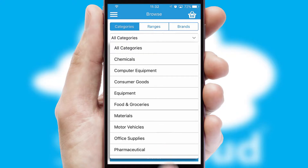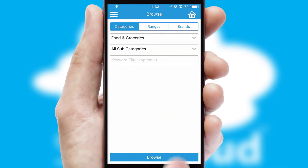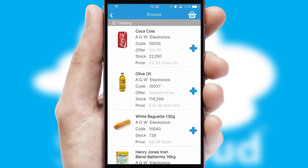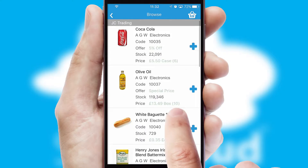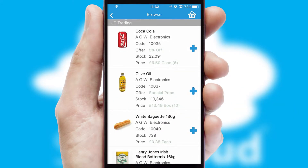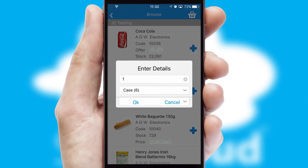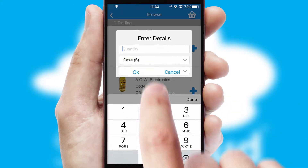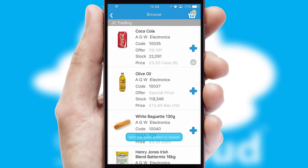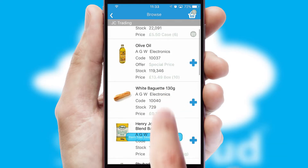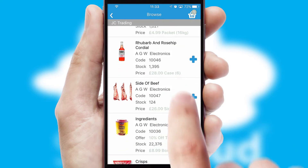Each category can have subcategories with a multi-level hierarchy to help you refine your search. Once you have found the required item, simply click, enter the required quantity, unit of measure, and then confirm.